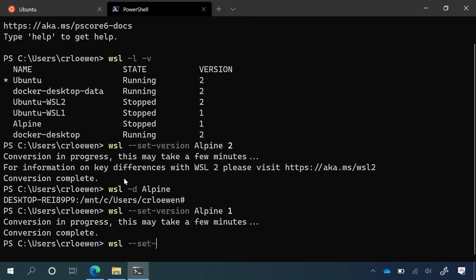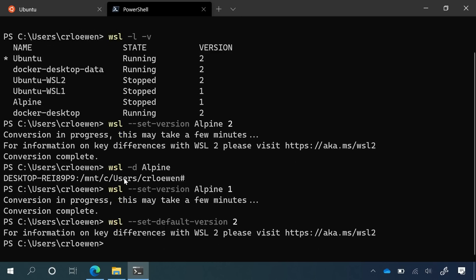And if you like WSL so much that you want to make WSL 2 your default, you can run WSL-SET-Default-Version2. And then this will make WSL 2 your default version. So now anytime you install a new distro, it will install automatically as a WSL 2 distro.